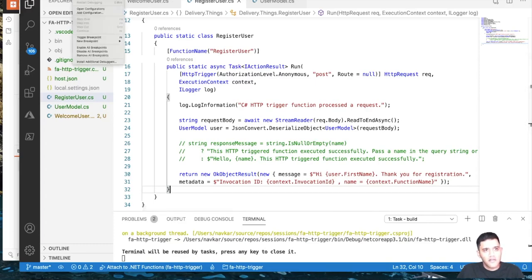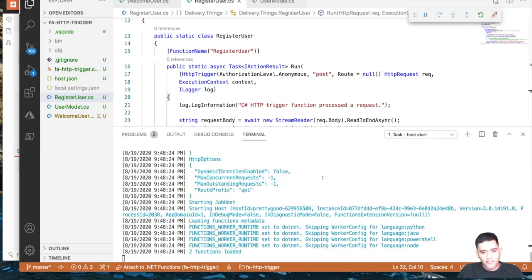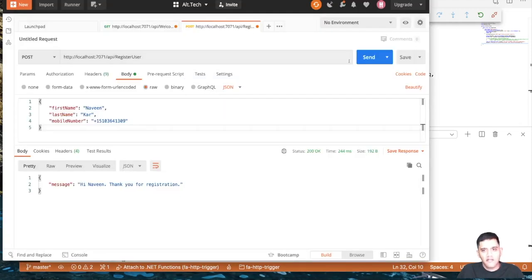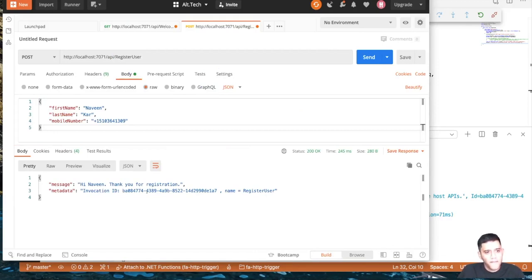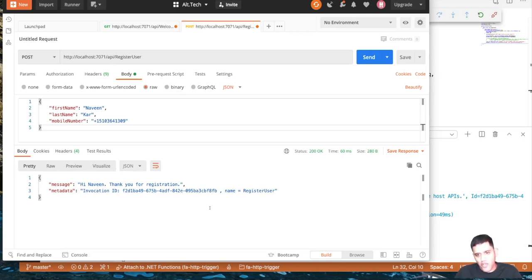Let's run this again. In Postman, you can now see the invocation ID in the response. Running it again, the invocation ID changes with every call — same function, different ID each time. This is very useful for debugging and logging, especially when functions invoke other functions or call web services. It can serve as a correlation ID to trace a request through a chain of events.